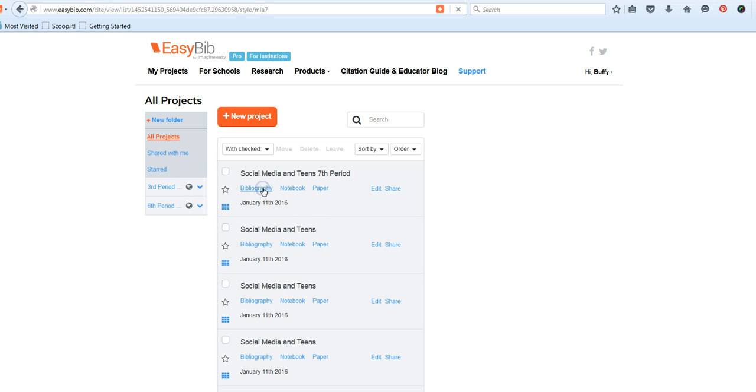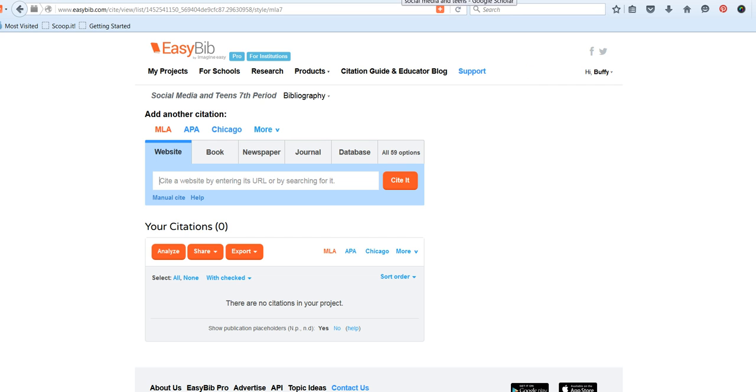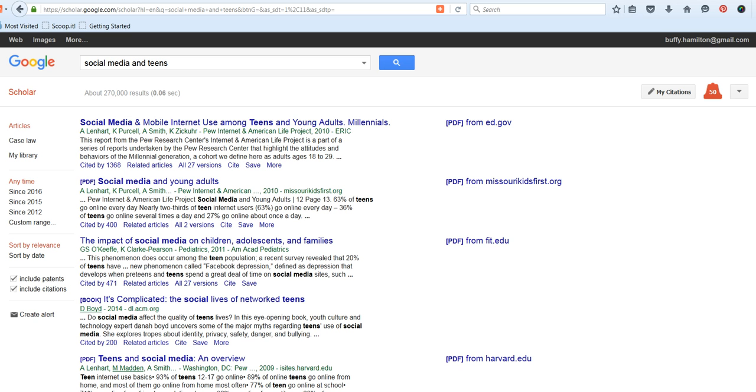Now, click on the Bibliography. To get started, let's go to our article that we have found through Google Scholar.